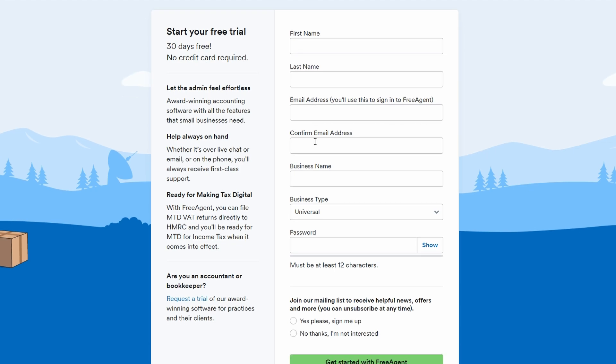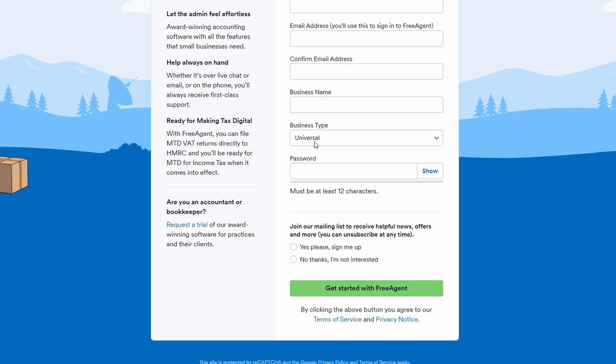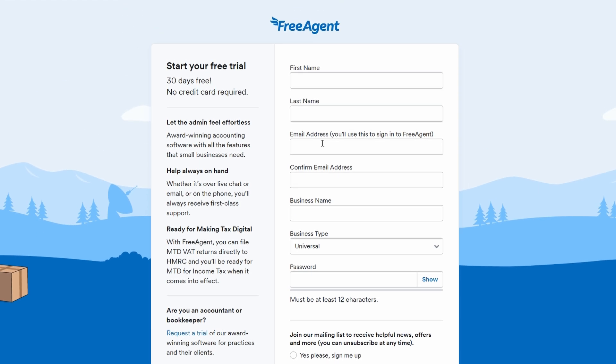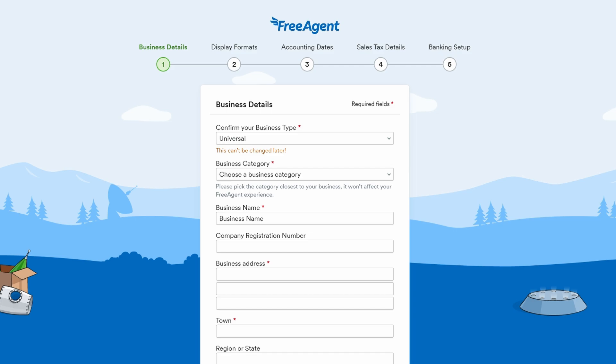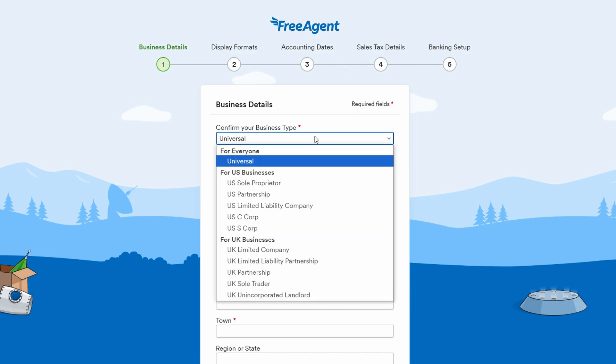One of the first decisions you'll make is choosing your business type. FreeAgent allows you to pick a universal business setup, or if you're in a specific region like the US or UK, you can choose the relevant option to tailor it to your location's requirements.